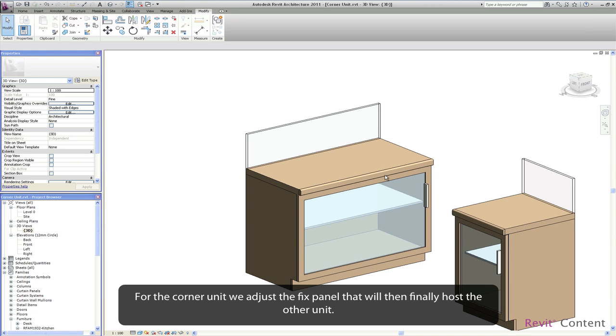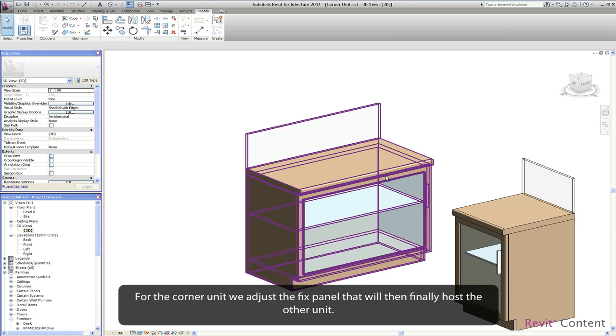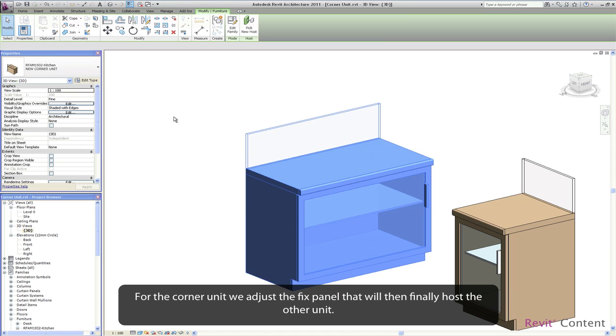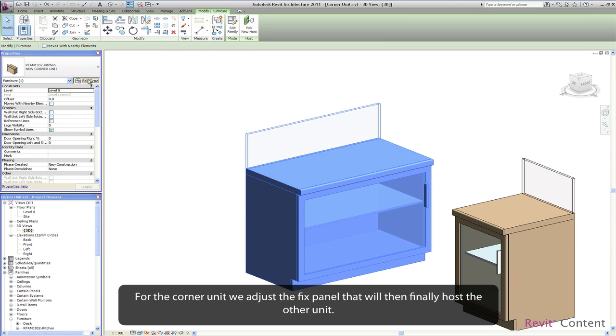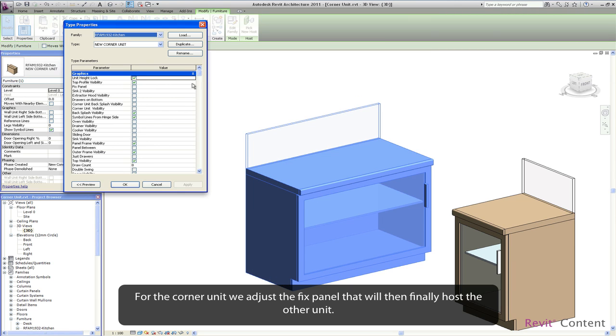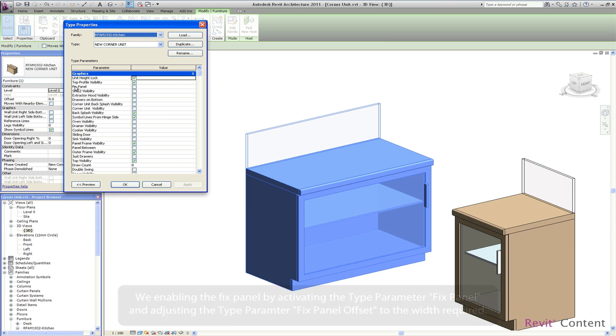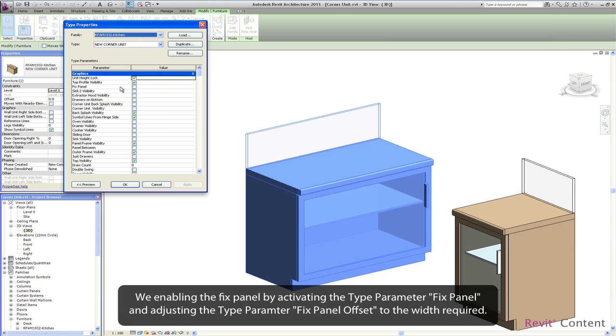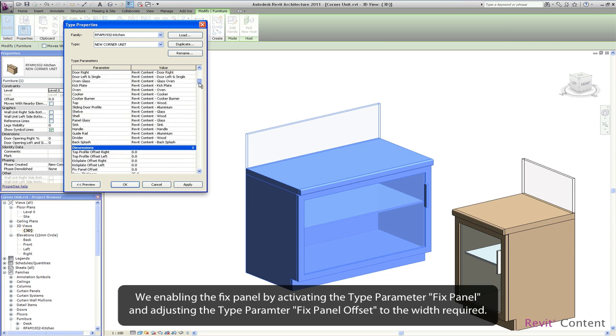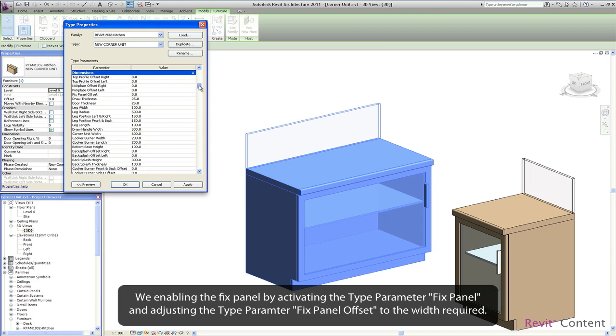For the corner unit we adjust the fixed panel that will then finally host the other unit. We enable the fixed panel by activating the type parameter fixed panel and adjusting the type parameter fixed panel offset to the width required.